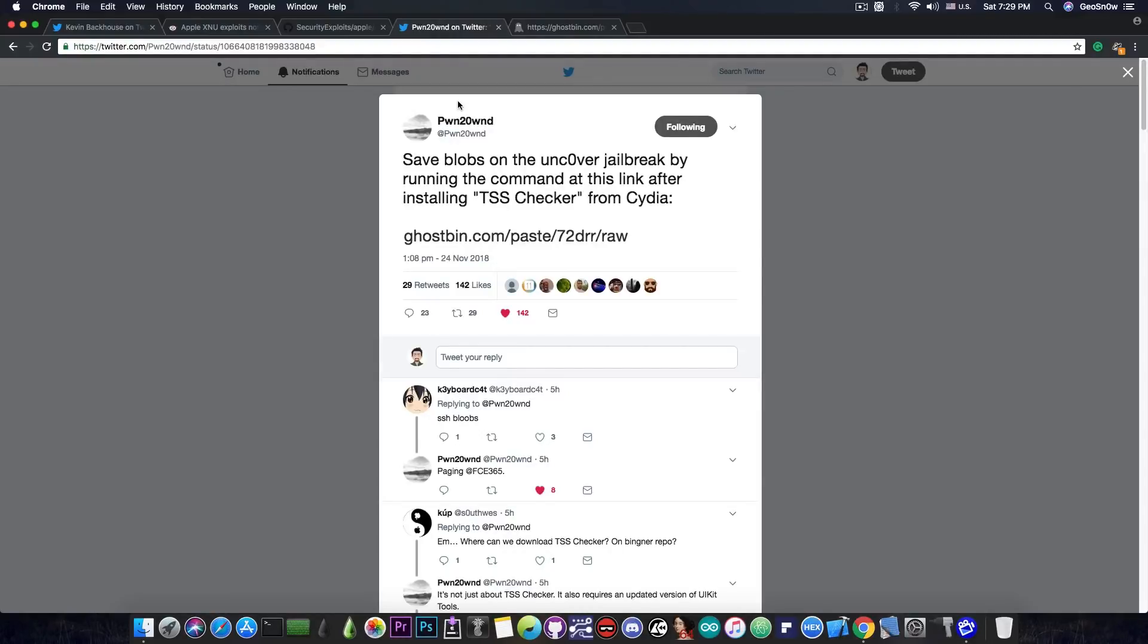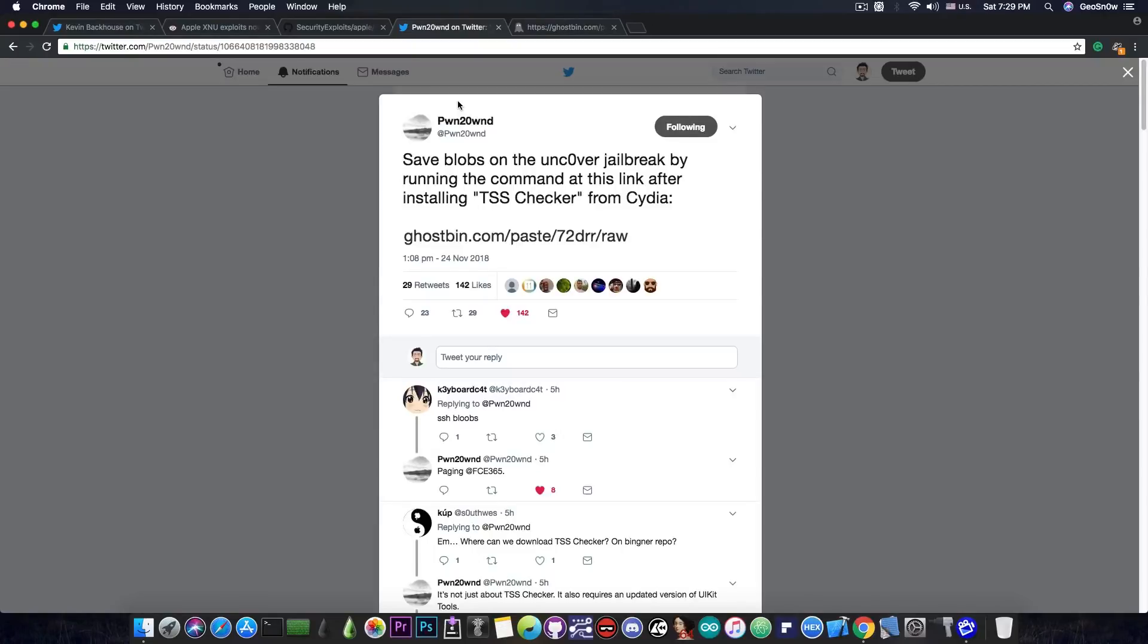So you'll be able to pick them up later from the computer. So definitely a good thing. Go ahead and save your blobs right now, regardless of which method you use. You can use the web one, Pwn20wn's method, or the telegram method. But go ahead and save your blobs right now,